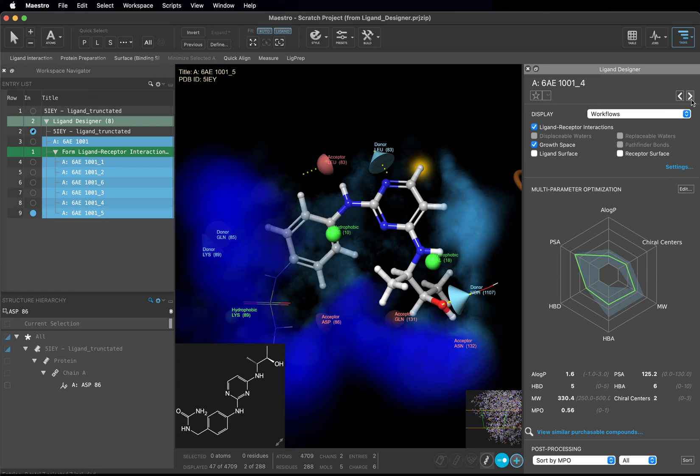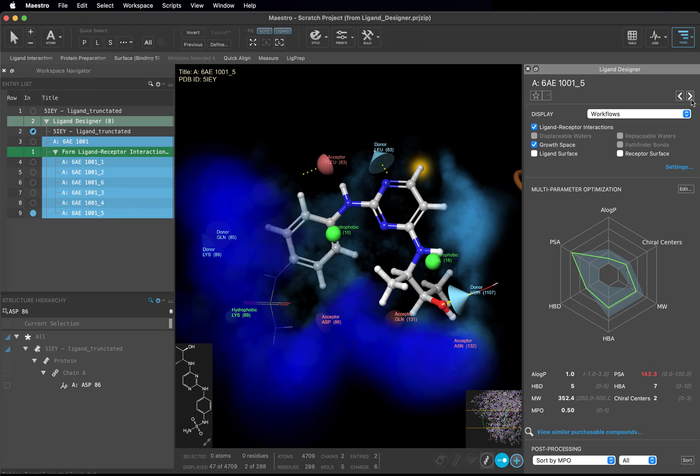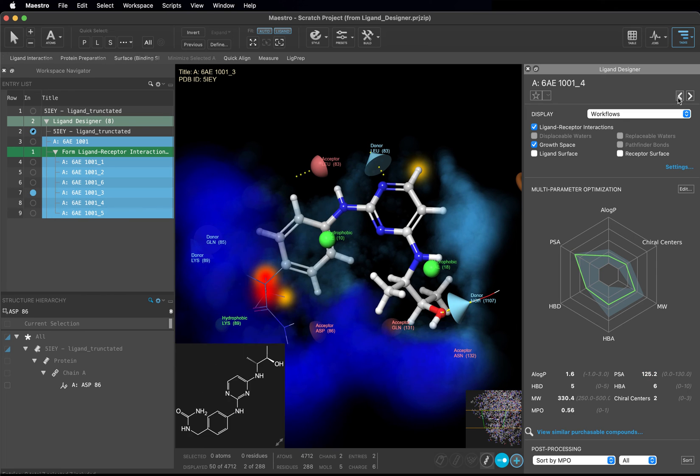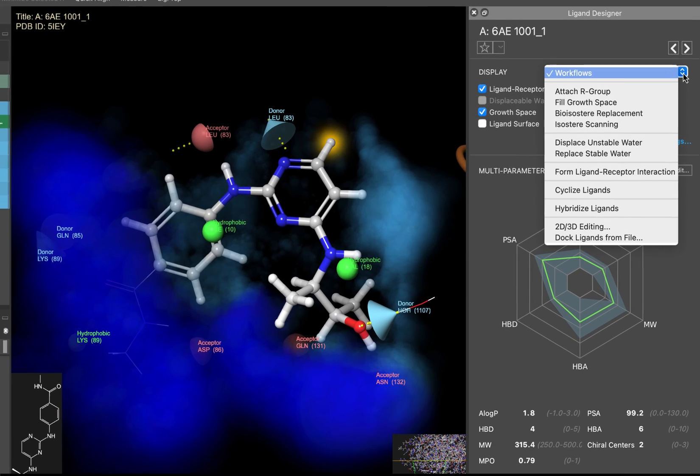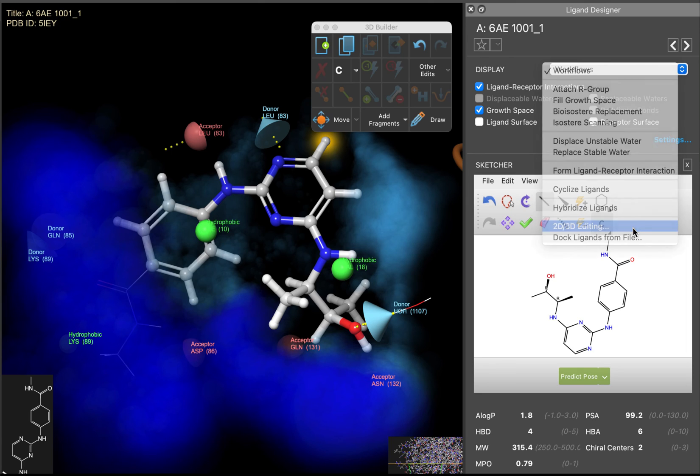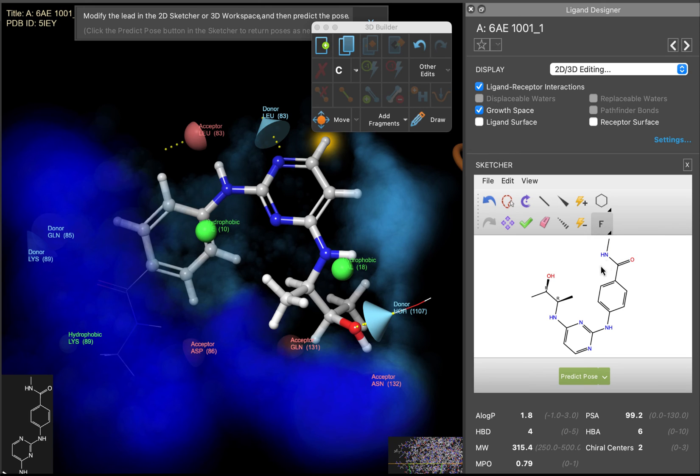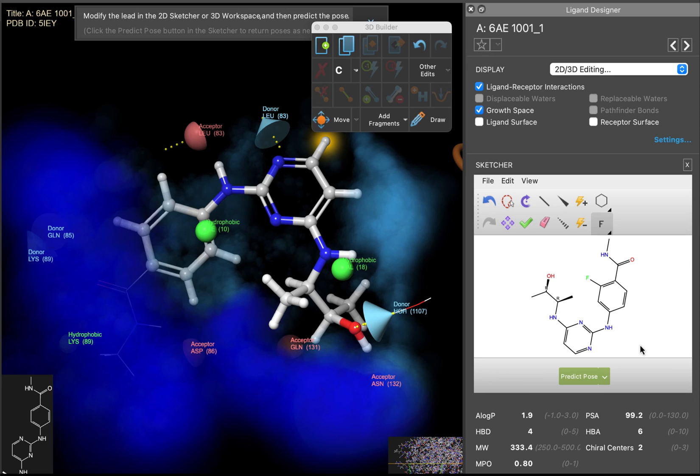Now let's make a modification to our best scoring compound. Include the entry with the top MPO score, 6AE1001_1 in the workspace. Click the Workflows drop down and select 2D. We are going to see what happens if we change this hydrogen to a fluorine. Go ahead and do that now. One thing you will see right away is that the property values and MPO score update dynamically with the sketcher. So if you are trying to optimize the MPO score, you can actually triage your designs before you predict their poses. The MPO score improves slightly due to the lowered A log P and small increase in molecular weight.